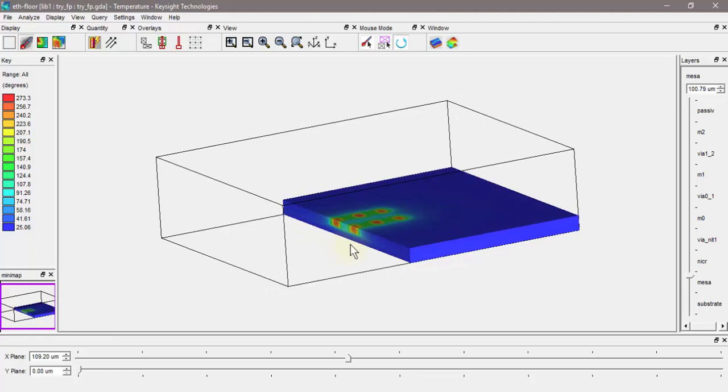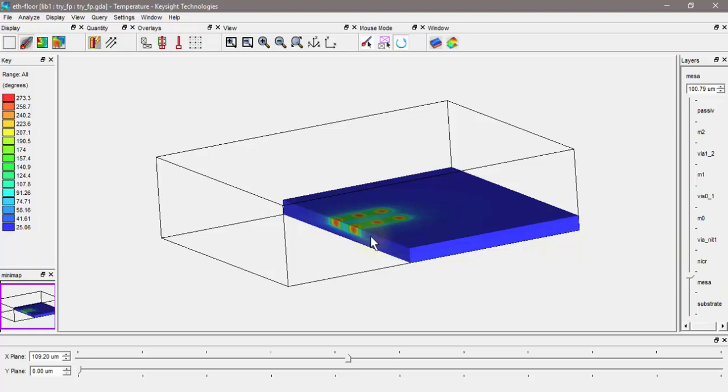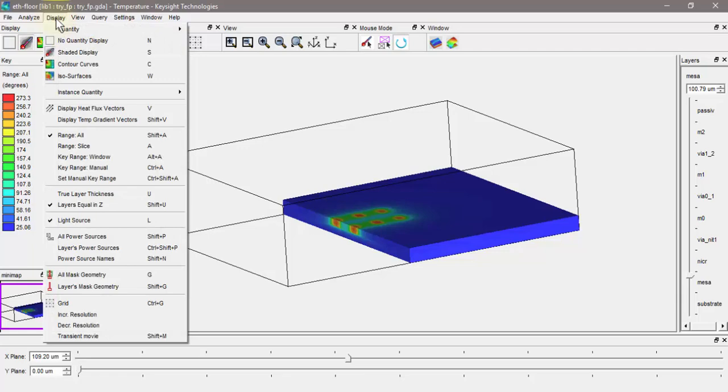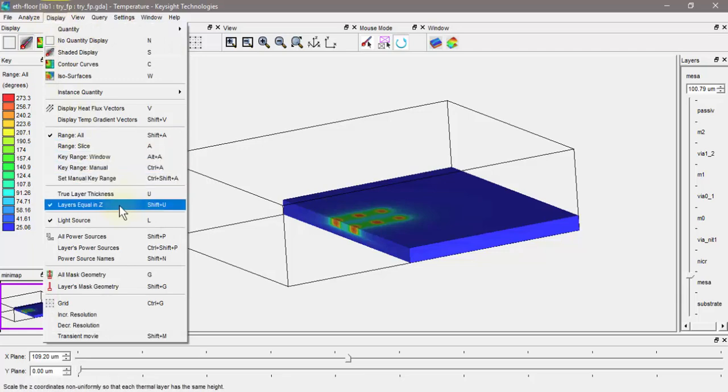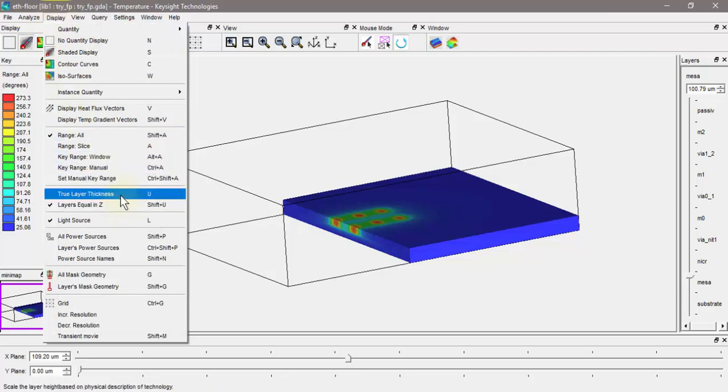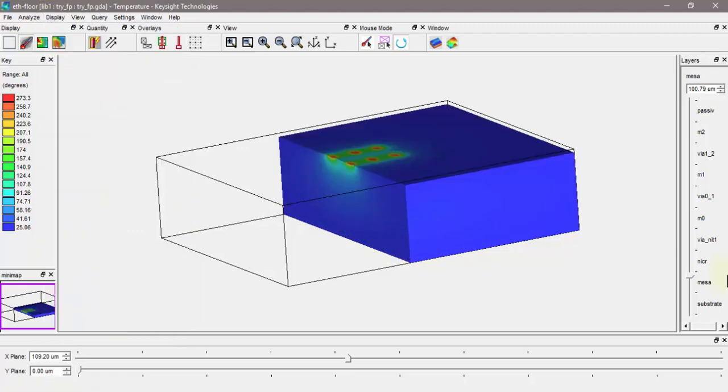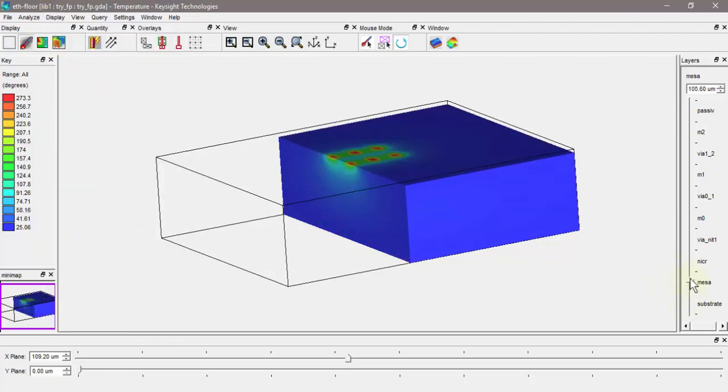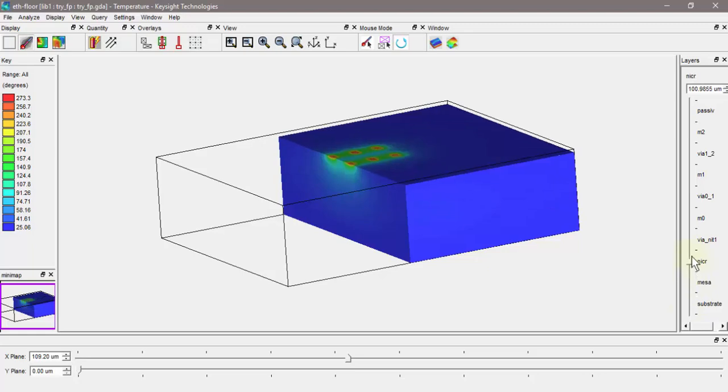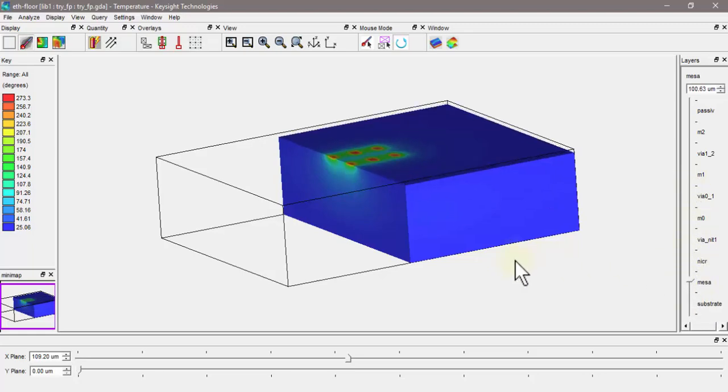By default, all of these Z slices are shown in this viewer as having the same dimensions, which is not really the case. In reality, the GaAs is much thicker than the silicon nitride. If you want to reflect that, you can actually set up in the display, instead of layers equal in Z, you can set it up to be the true layer thickness. Now all the true Z dimension thicknesses are reflected as I'm scrolling up and down through this.